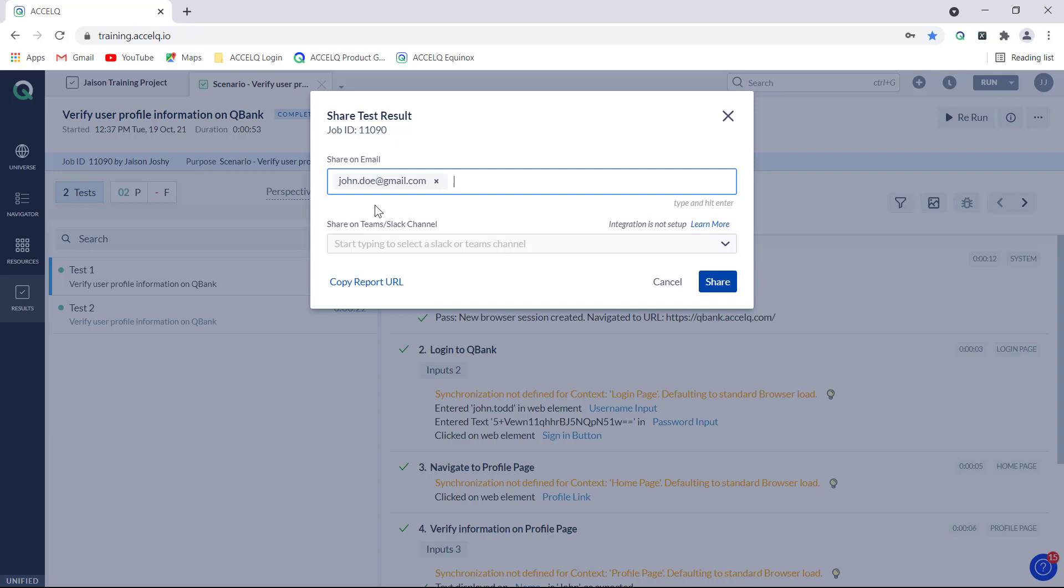You can also just type the names of the members who are assigned this project. Here we see just as I start typing the name, the users who are associated with this project get pre-populated and you can just choose their username from here.